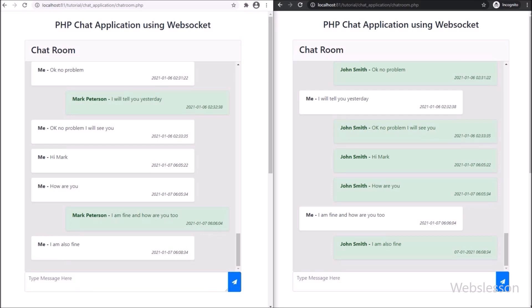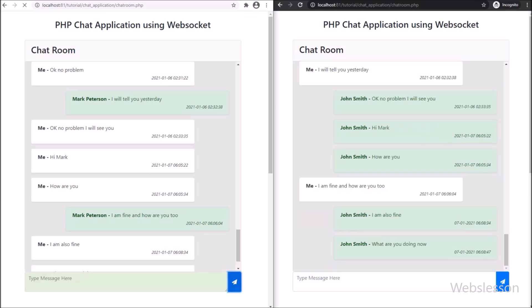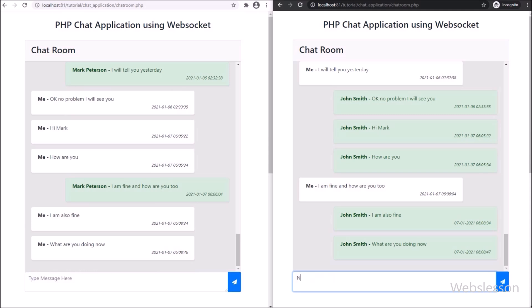We have already published a video tutorial series on PHP chat application, but at that time we used Ajax jQuery. At that time many users requested us to publish a video tutorial on PHP chat application using Web Sockets.